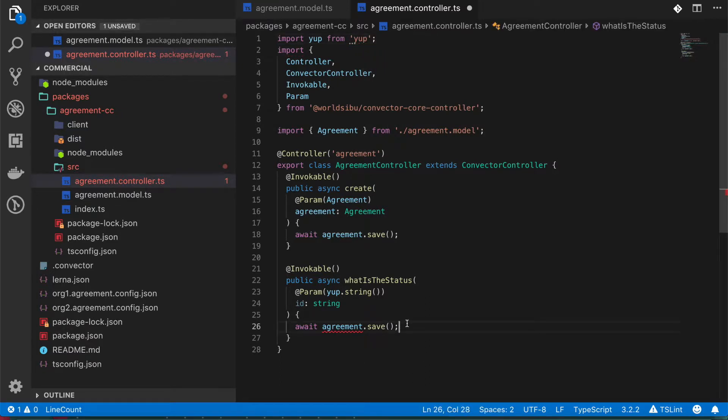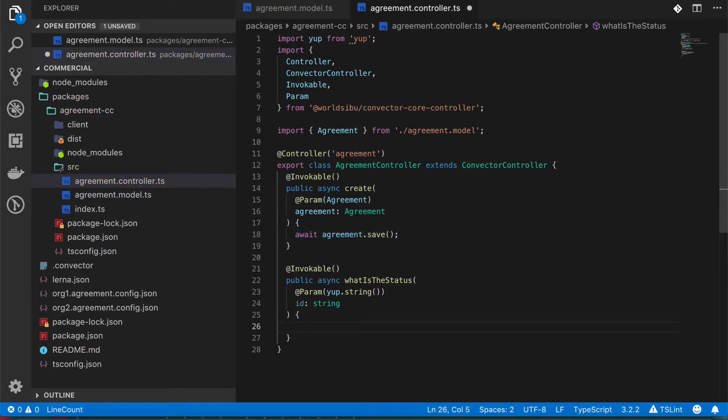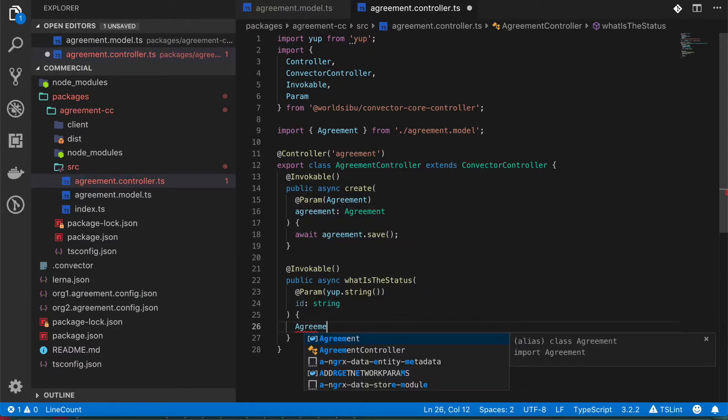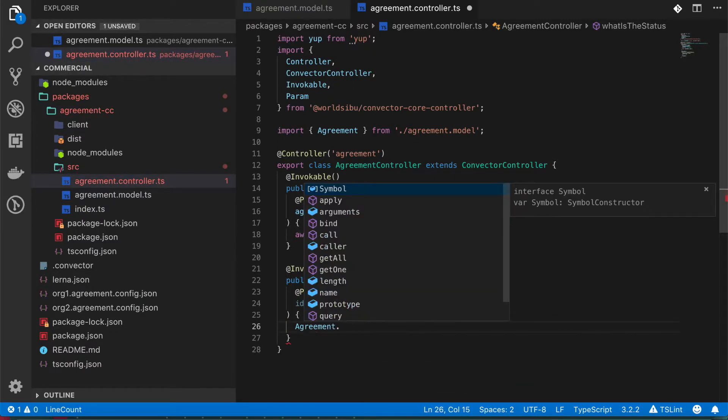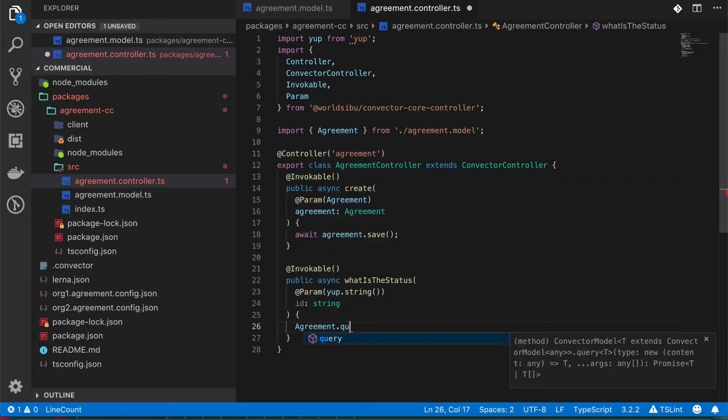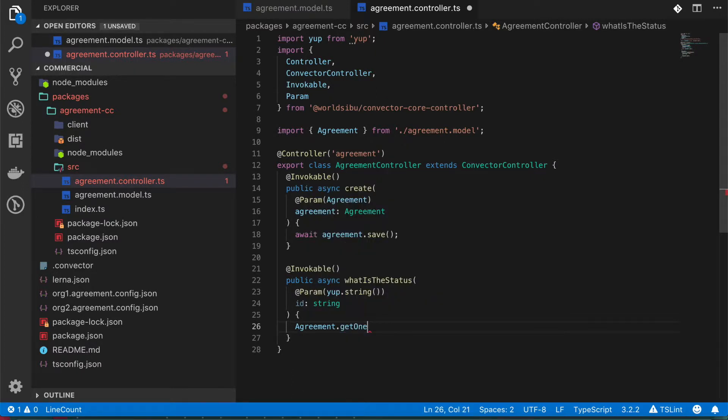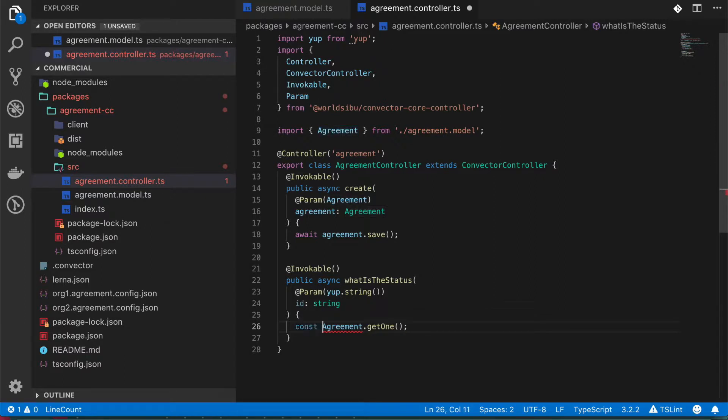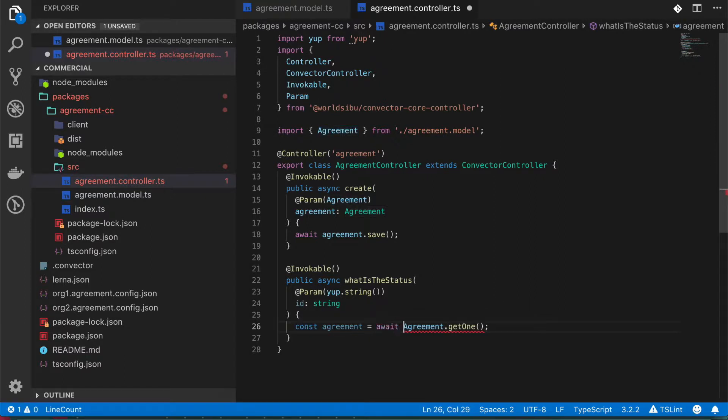So in this part, what we need to do is to query one specific agreement based on this ID. So let's do agreement.getOne, and just like this we can get the agreement. So let's do a const, let's call this agreement and await this function.